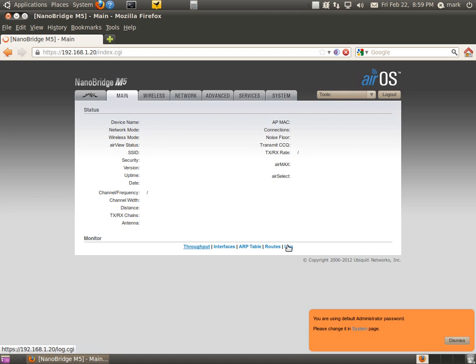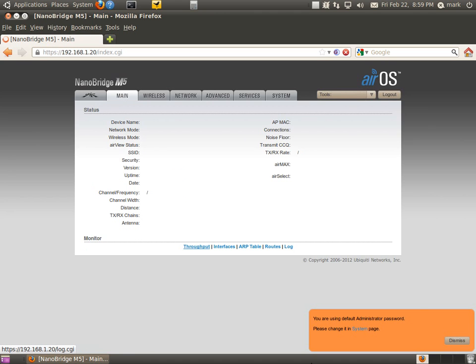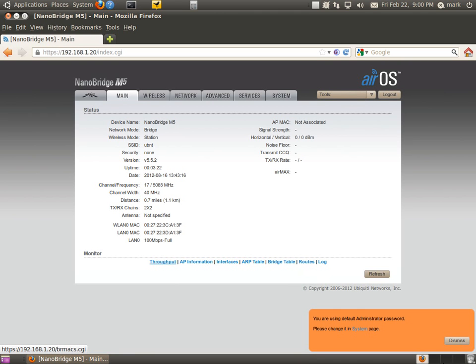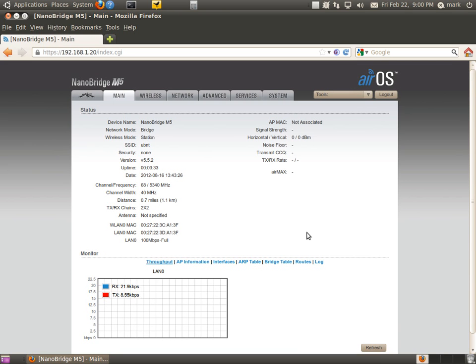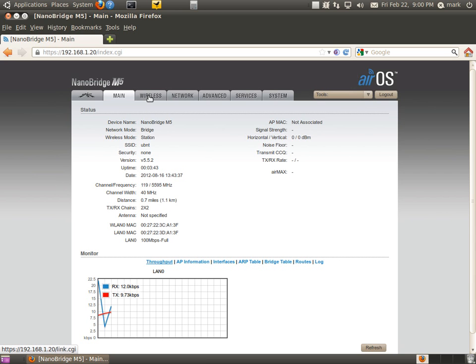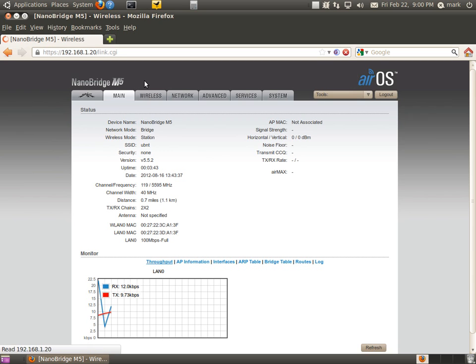The main screen pops up here. On the bottom right, it's going to show us that we're on the default password. We're going to change that later, so we'll just dismiss that. The main screen is going to show you basically the dashboard. It's not configured yet, so it's searching for channels right now. This is just the very default mode. What we're going to do is go up to the wireless tab and start configuring the wireless portion of it first.